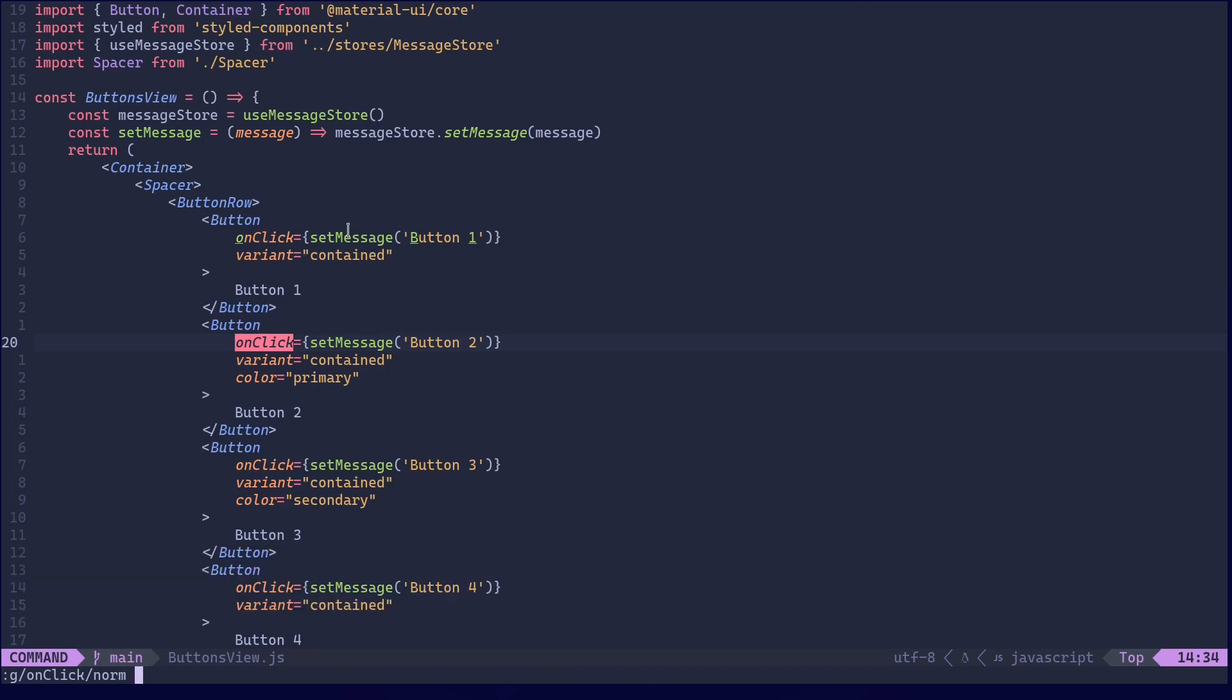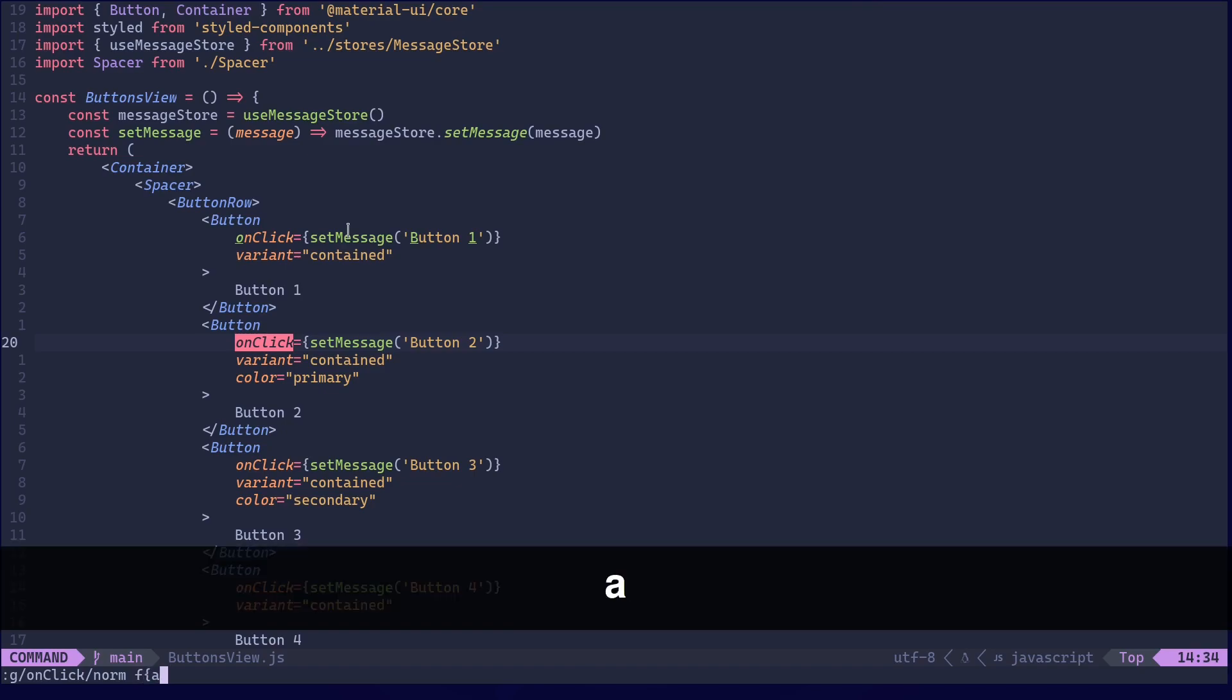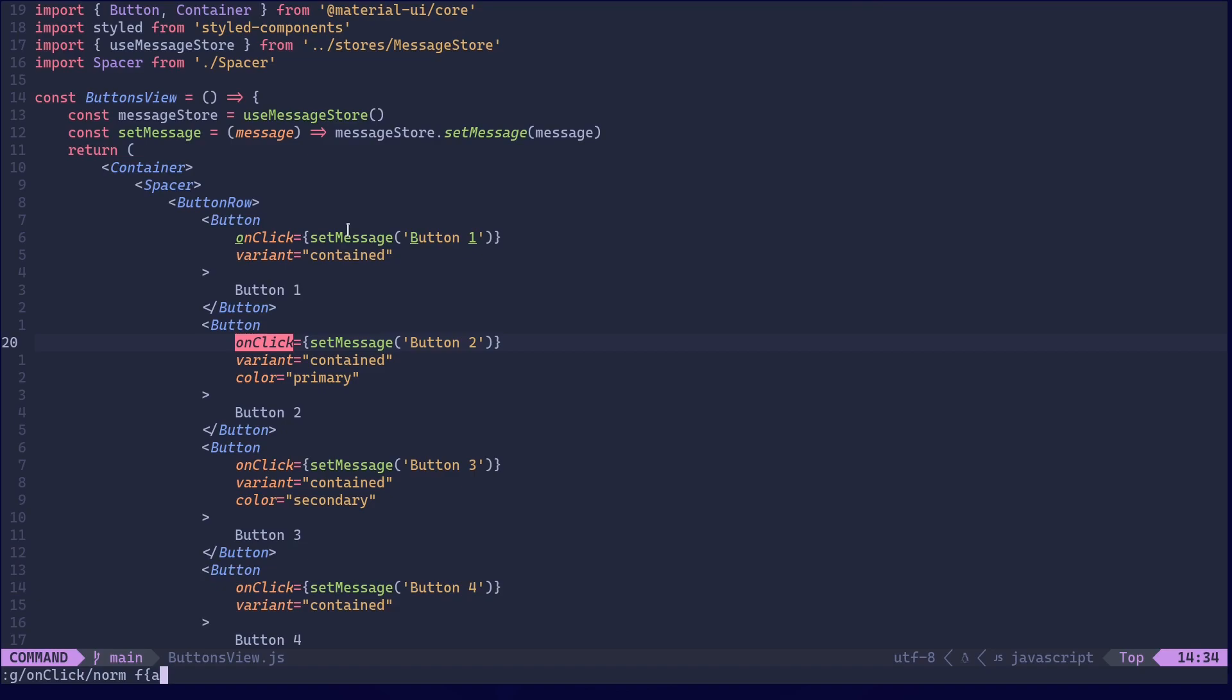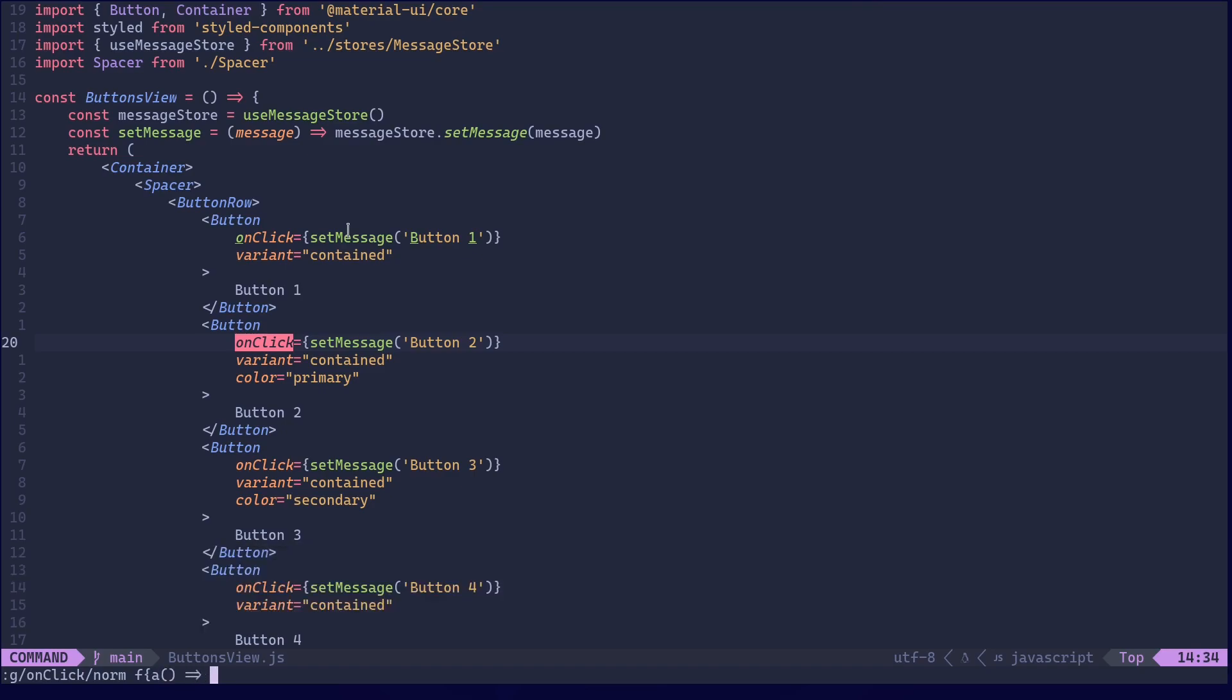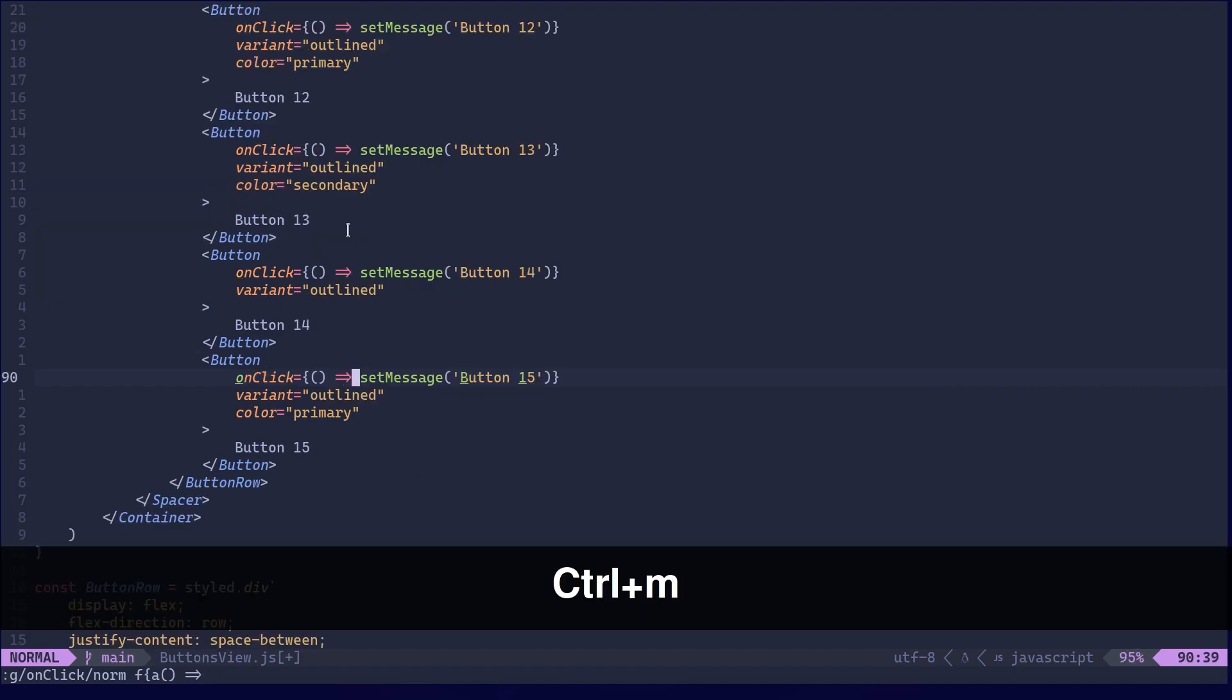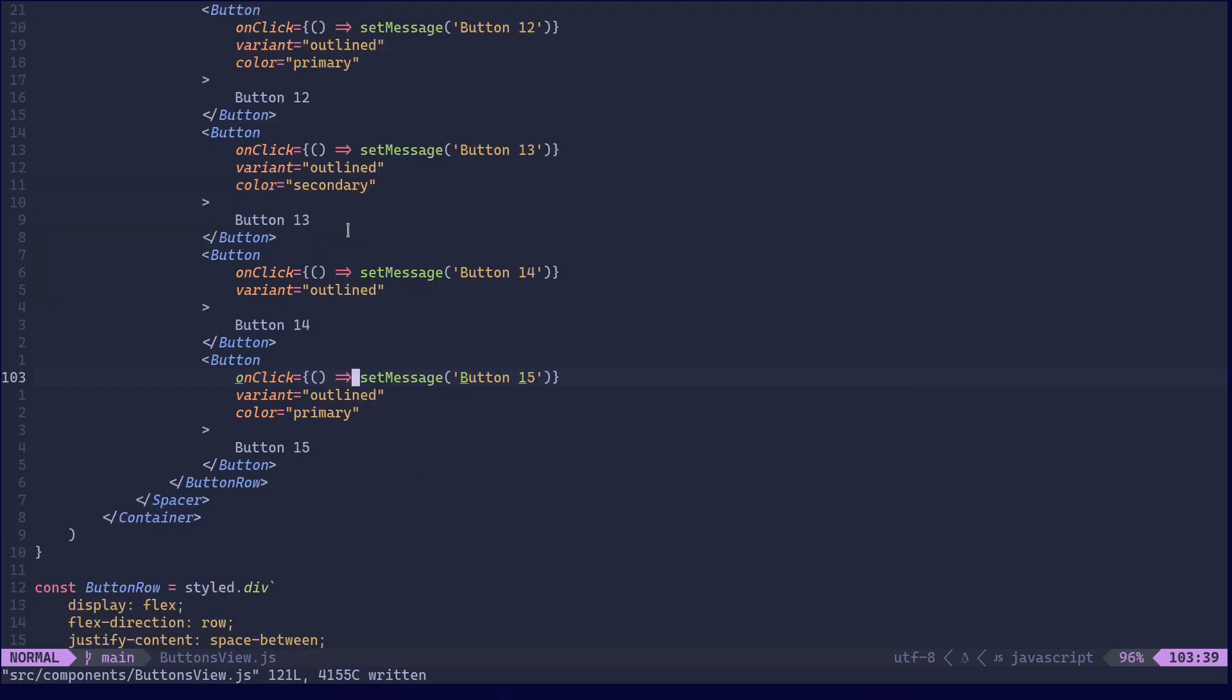Let's add the norm command. As I said we are going to search for open curly brace using f open curly brace. Then a to go to insert mode. Then let's add the arrow function. Simple as that. Now let's hit enter and save.